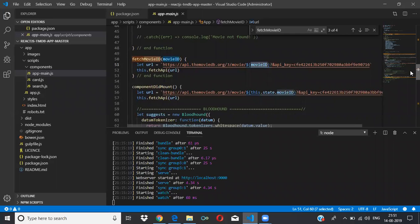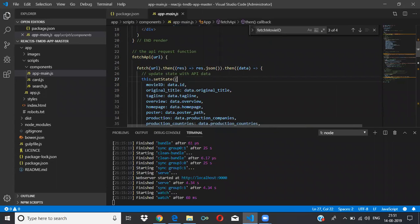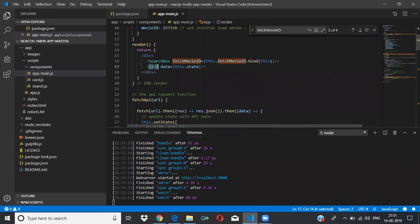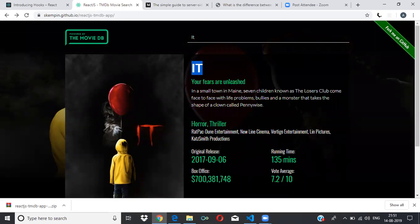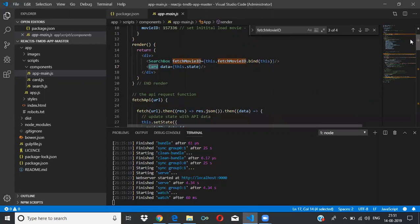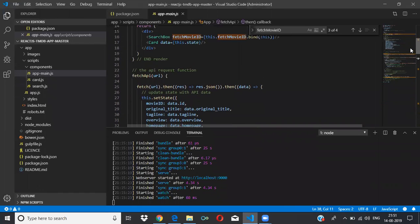We use the fetch function to do the AJAX call. This is the URL we have formed, and the response will be available here. We update the state — movie ID, state — and everything gets updated. The card component will always display the movie details: movie name, description, type of movie. Whatever things we have will be in this state, which needs to be displayed in the card.